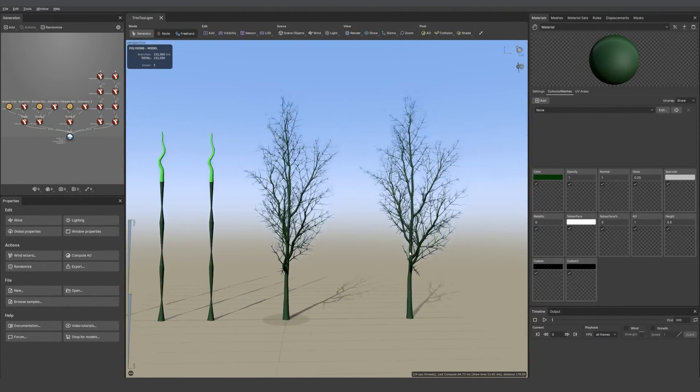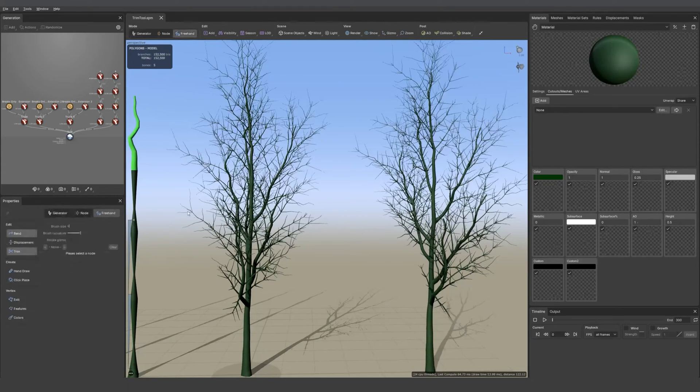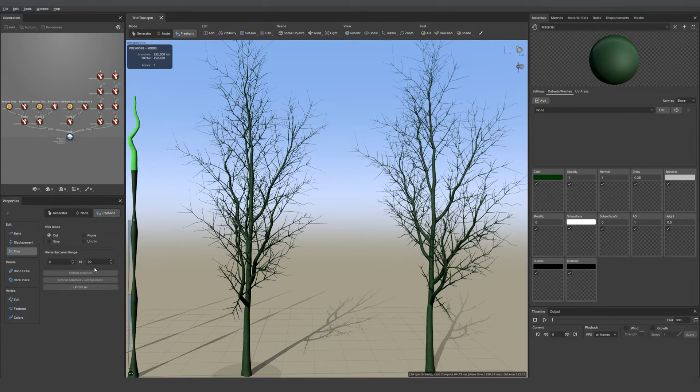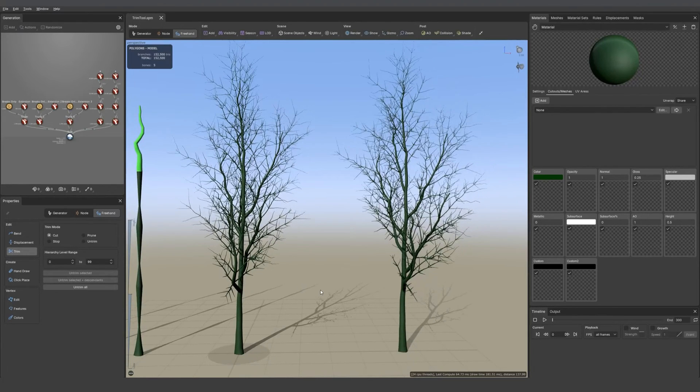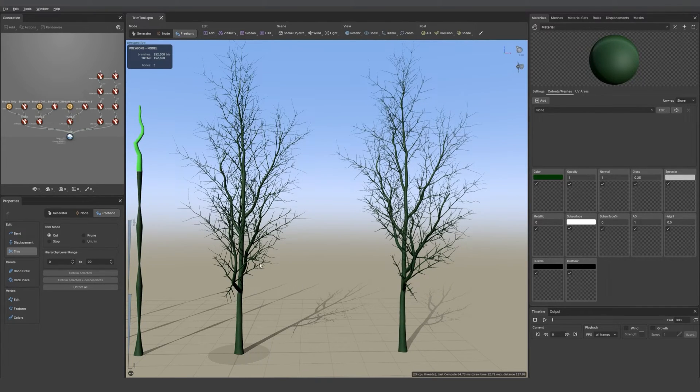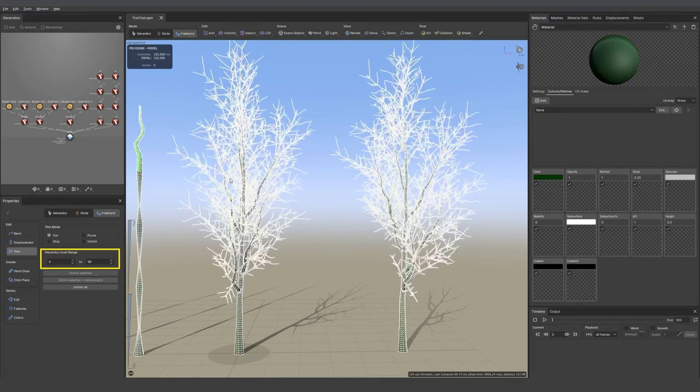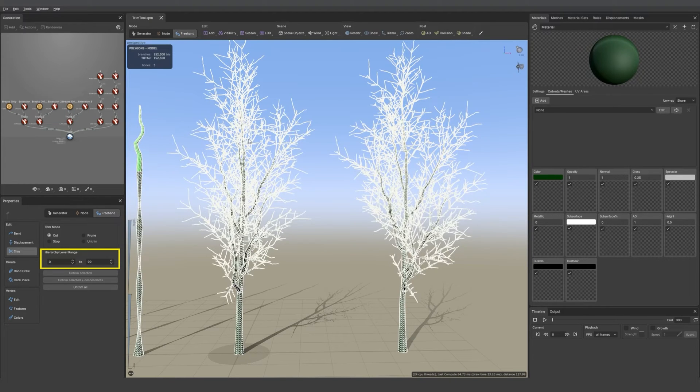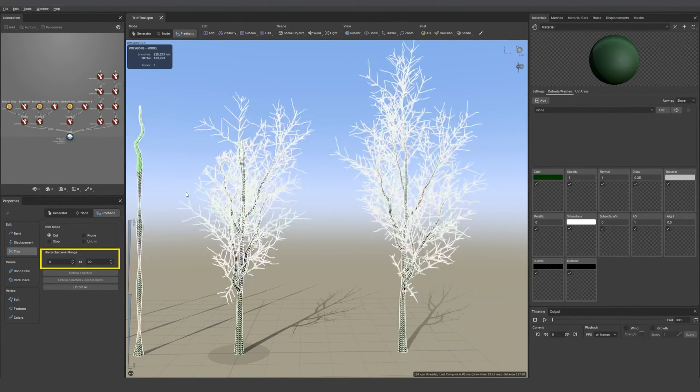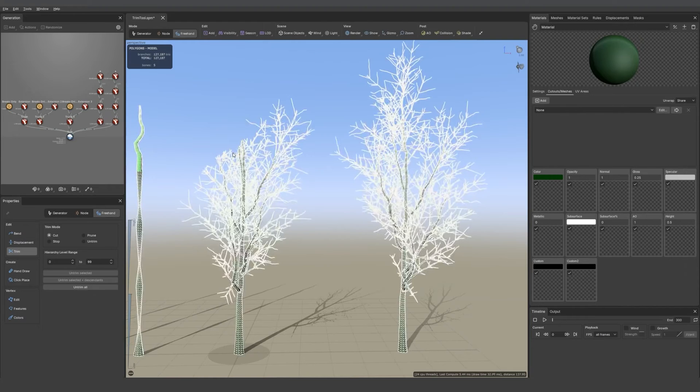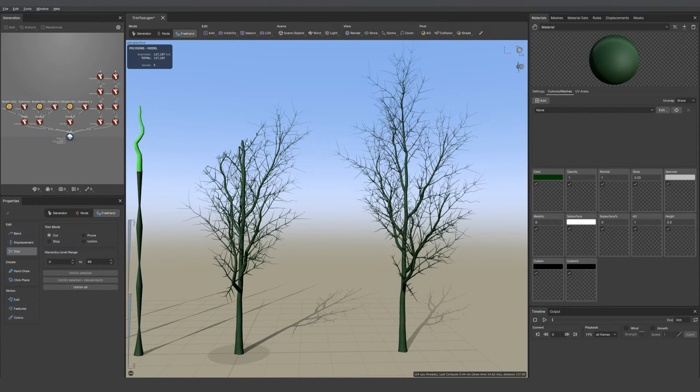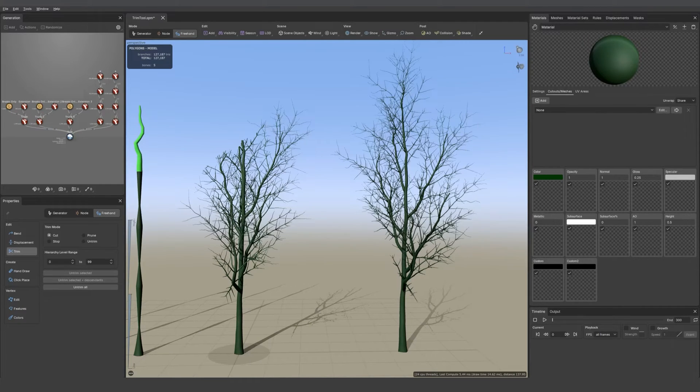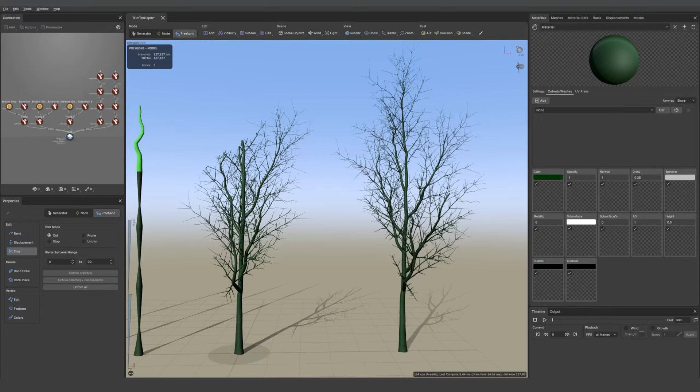Now let's go to the other side of the scene where I placed two identical trees. If we go back into the trim tool we see that we have something called hierarchy level range. If I leave it as is, so it's range 0 to 99 and just cut through it, it's going to cut everything. But maybe we don't want that. What if we wanted to keep the trunk and the big branches untouched?